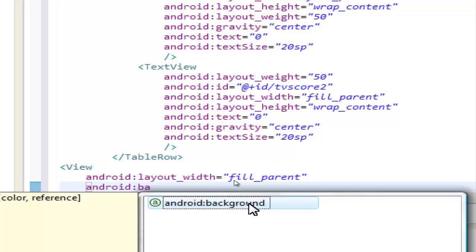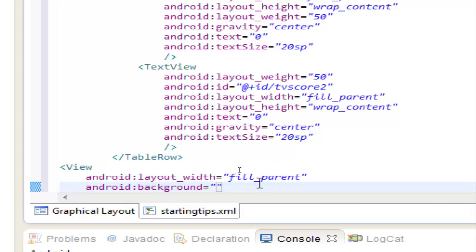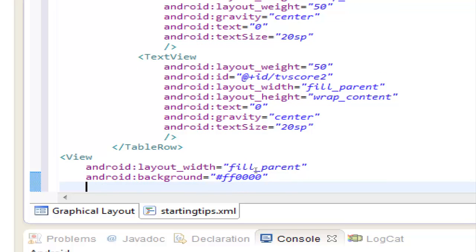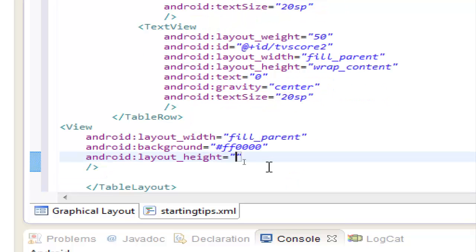we will use the background color, we will use a red background color, ff four zeros, and I think we have to use layout height, let's use 3dip,